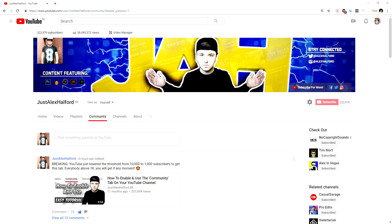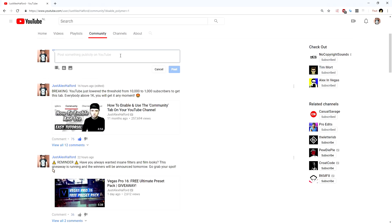For the people tuning in for the first time, this is basically the discussion tab that turned into the community tab, where you are able to post questions, pictures, polls, and videos straight into the mobile version of the sub box of your subscribers. They're not going to see this on their sub box on desktop, but only on mobile.